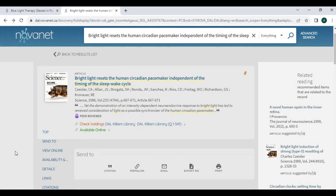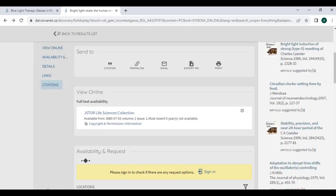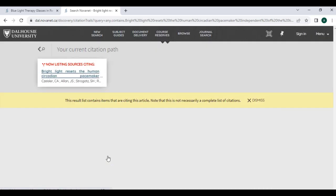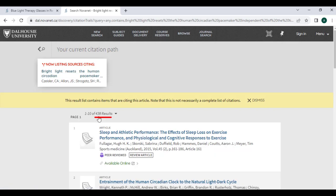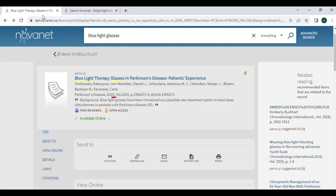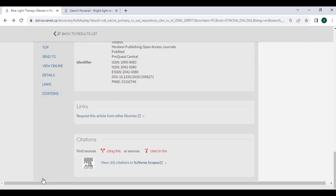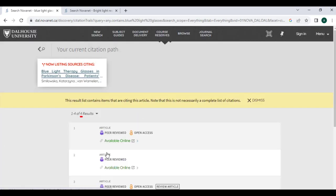One thing to note: older articles will often have more sources that have cited them as they've been around longer. While this does vary widely, it could be helpful to know as you may have more success with forward citation chaining with older articles and more success with backward citation chaining with newer articles.